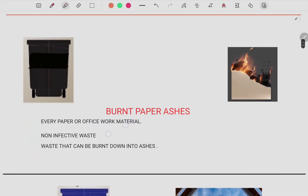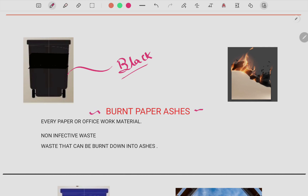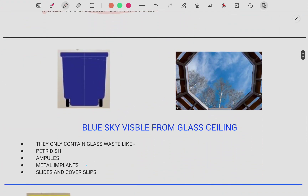Moving ahead to the black bin — the color black is related to ashes. Remember burnt paper ashes, which are also black in color. All general office waste and paper waste go inside the black bin. Non-infective waste goes in the black color dustbin, and waste that can be burned down into ashes also goes into the black color bin.